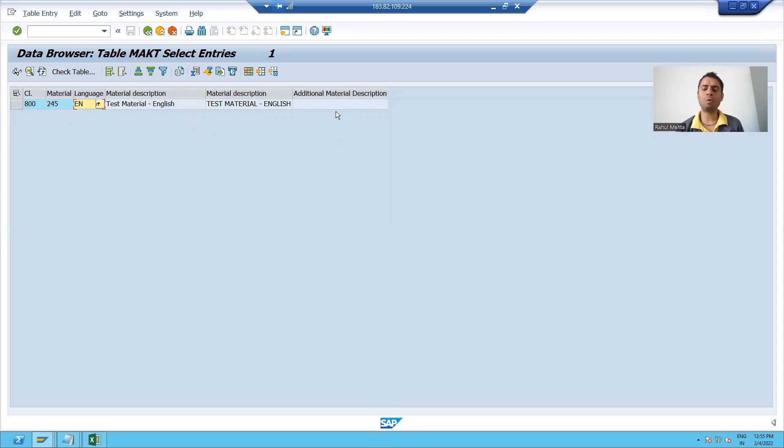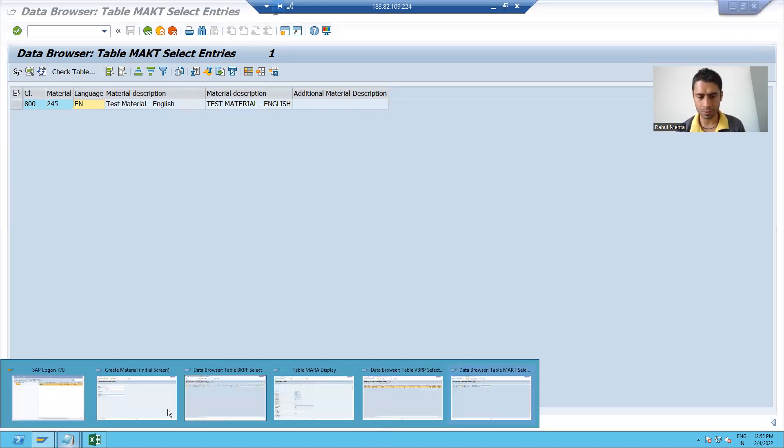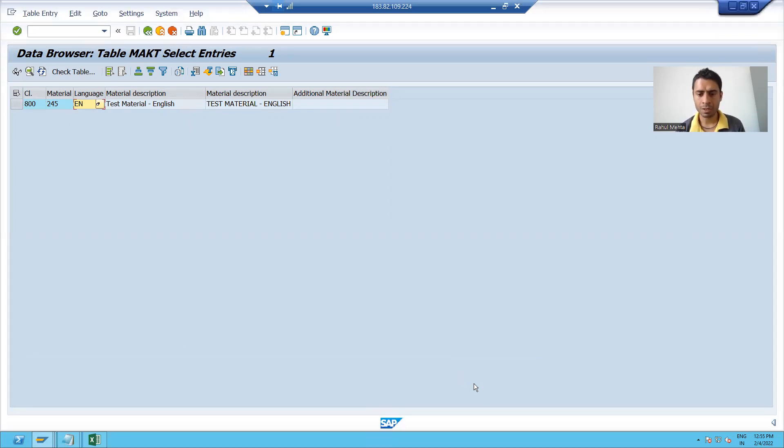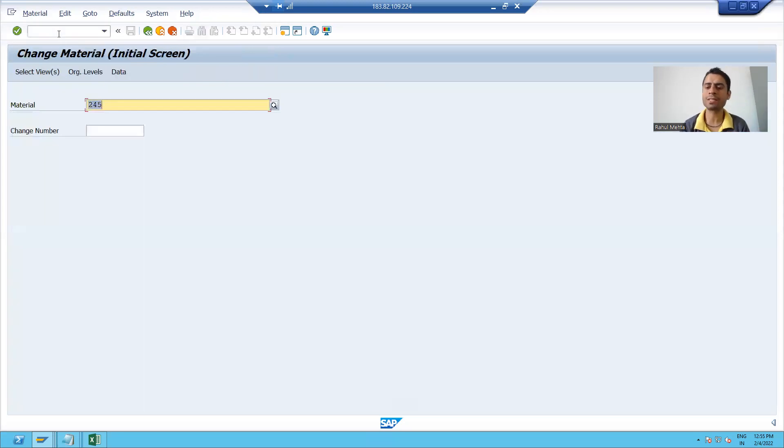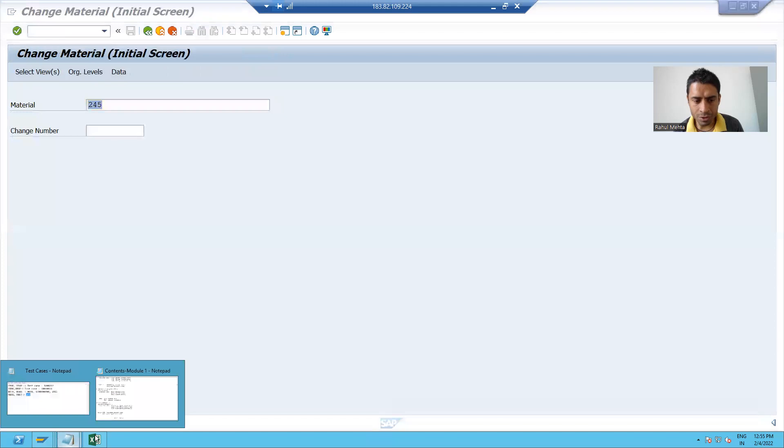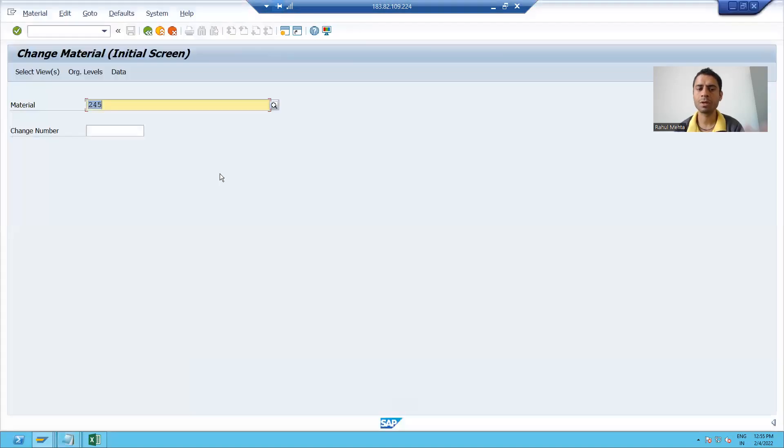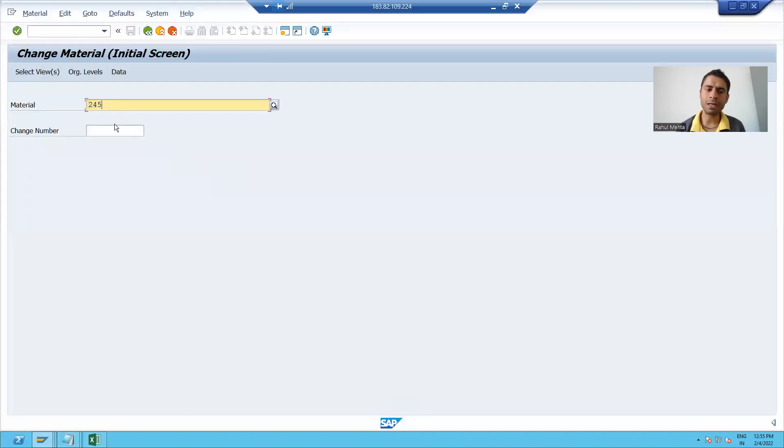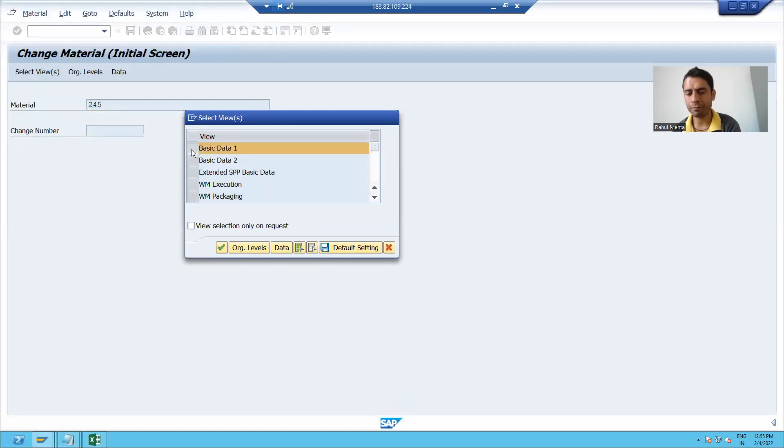Now we will proceed further and we will go for more understanding. Now I will change this material. So I will go to MM02 transaction code because MM02 is for the change to 45 is the material. I am pressing enter.